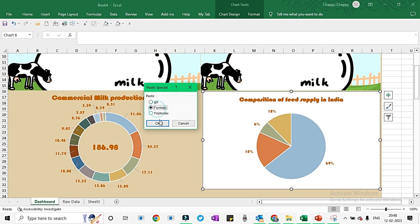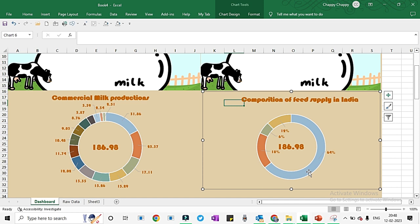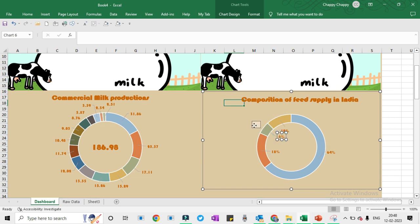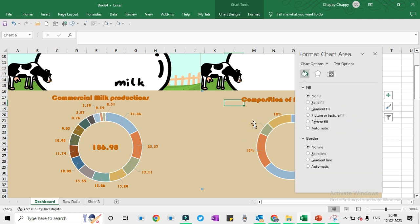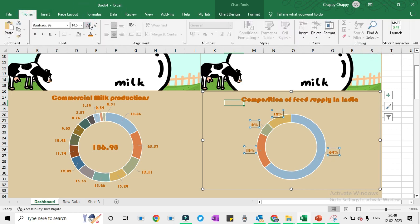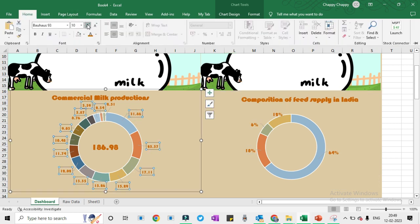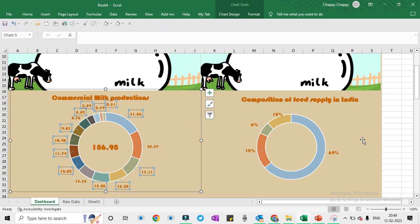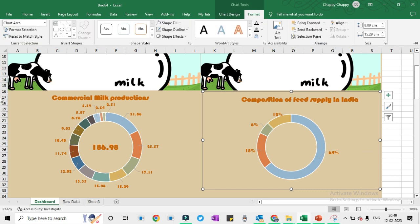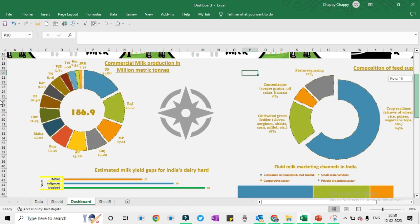Let me increase the size of this. If you have not done the formatting, then you have to select this cell, press Ctrl+C to copy, go to Home, Paste Special, and Paste Formats. So all the formatting of that cell will come to this cell. You can see it is also showing 186.98, so we will remove this by selecting and deleting manually. I will increase the size of these labels to 12.